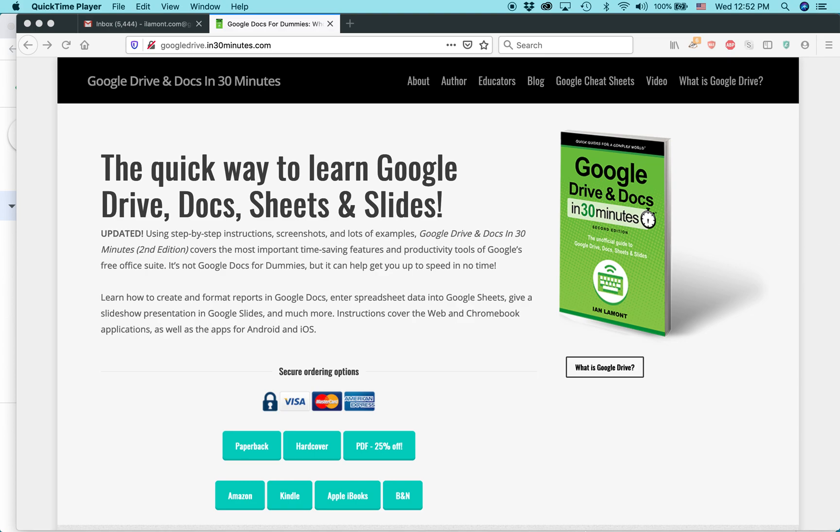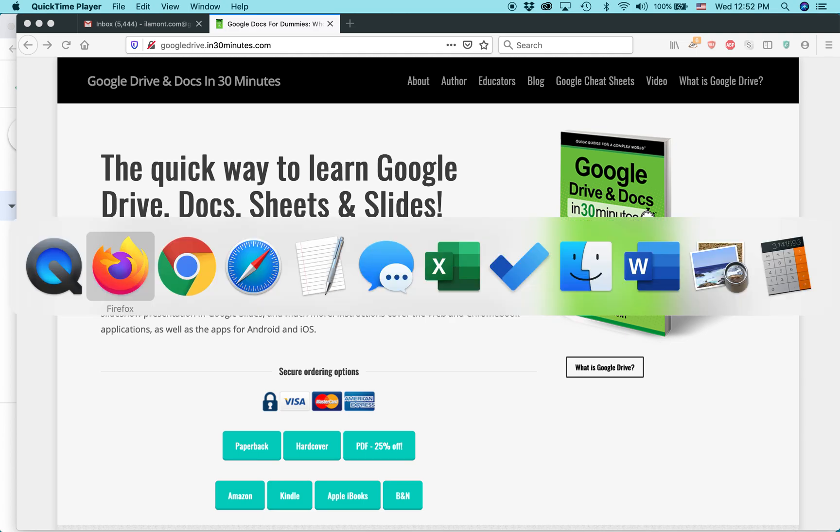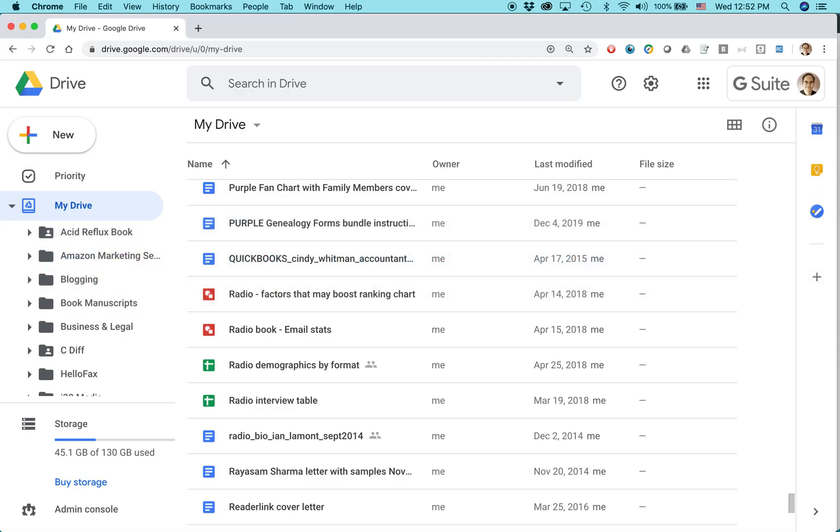Hello, everybody. My name is Ian Lamont. I am the author of Google Drive and Docs in 30 Minutes, available from in30minutes.com. Today, I'm going to be talking about working with Microsoft Office files within Google Drive. This is using a special feature of Google Drive within the Chrome browser for Windows or Mac to open up and do limited editing of a Microsoft Word, Excel, or PowerPoint file. Here's how it works.